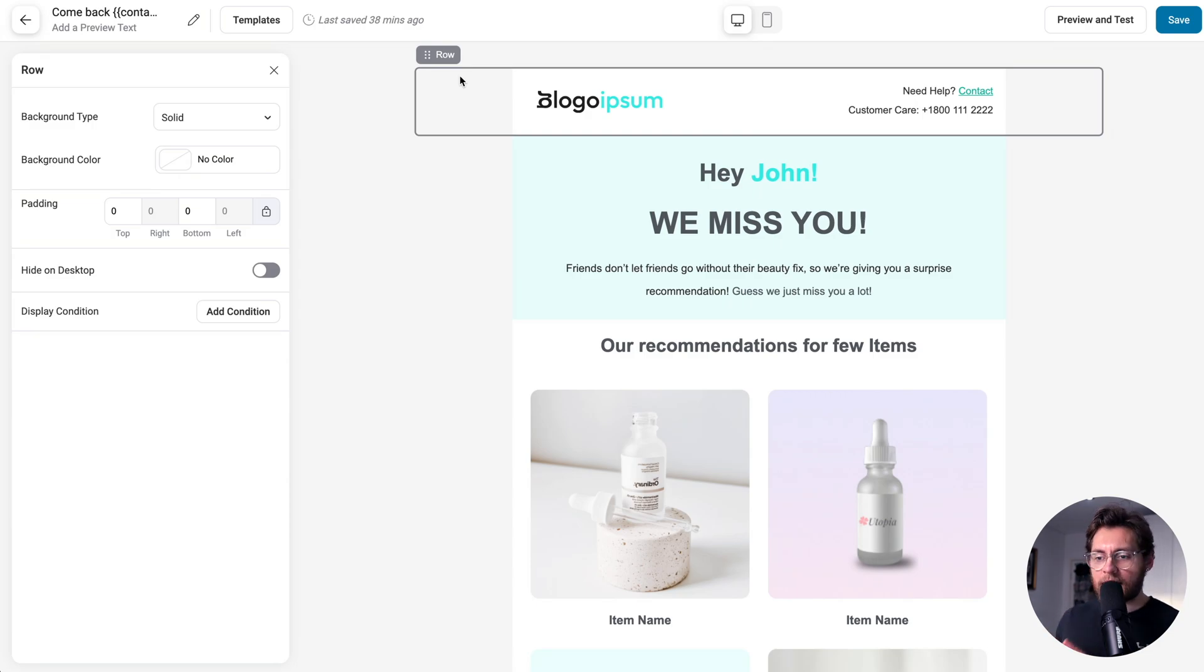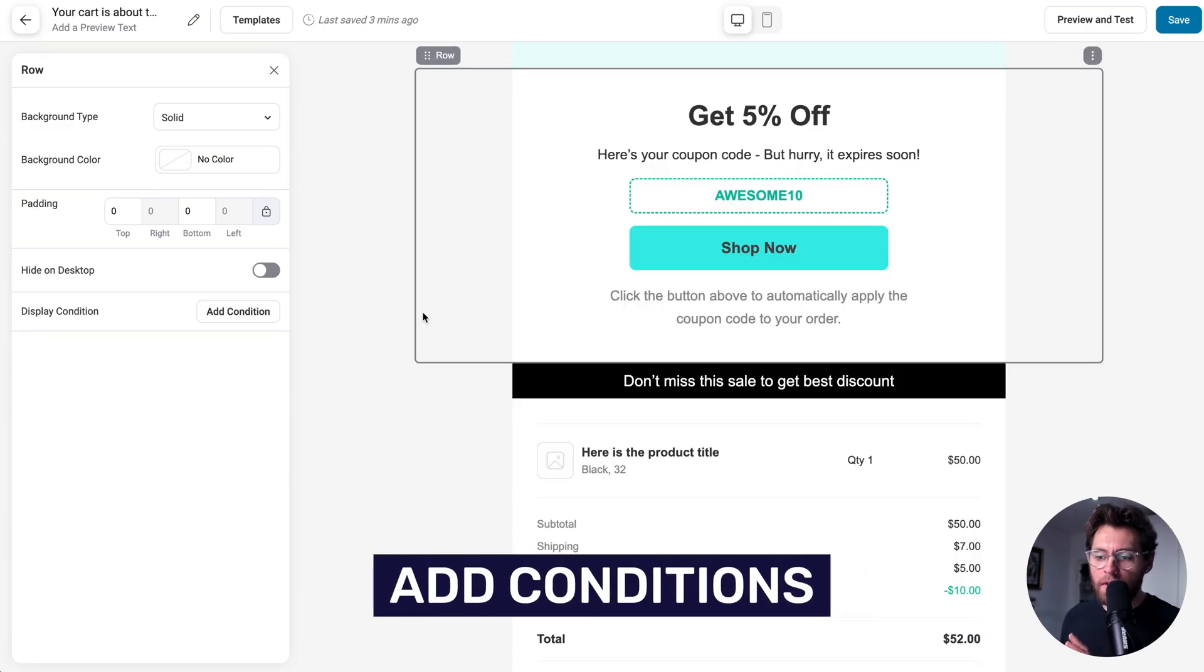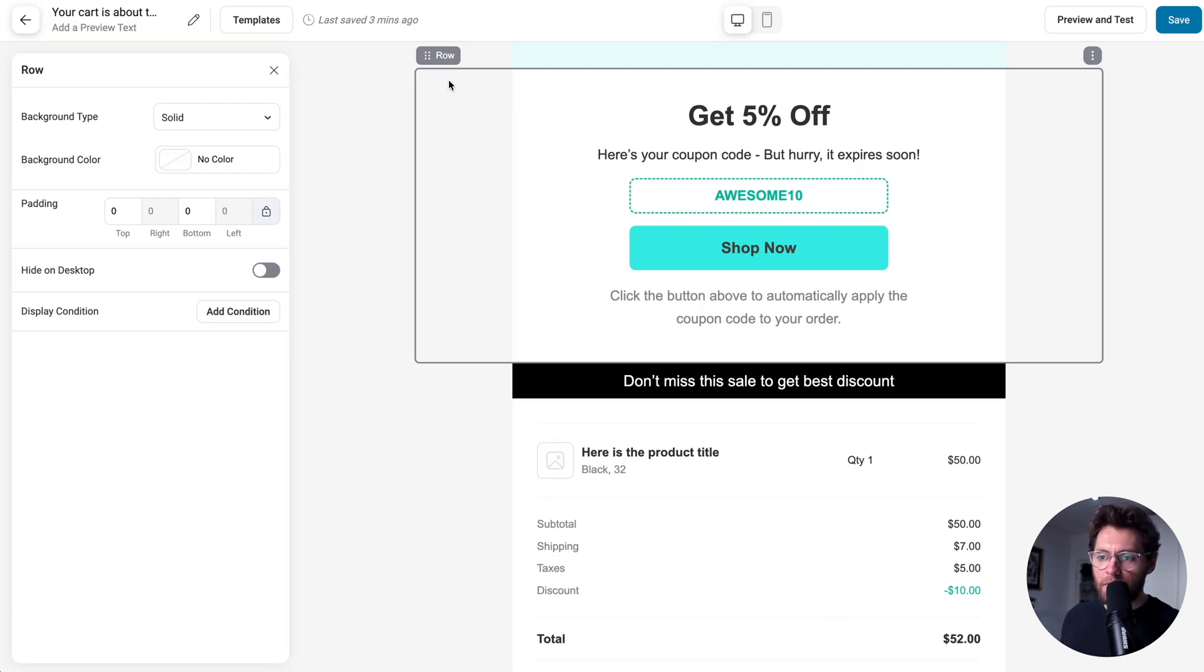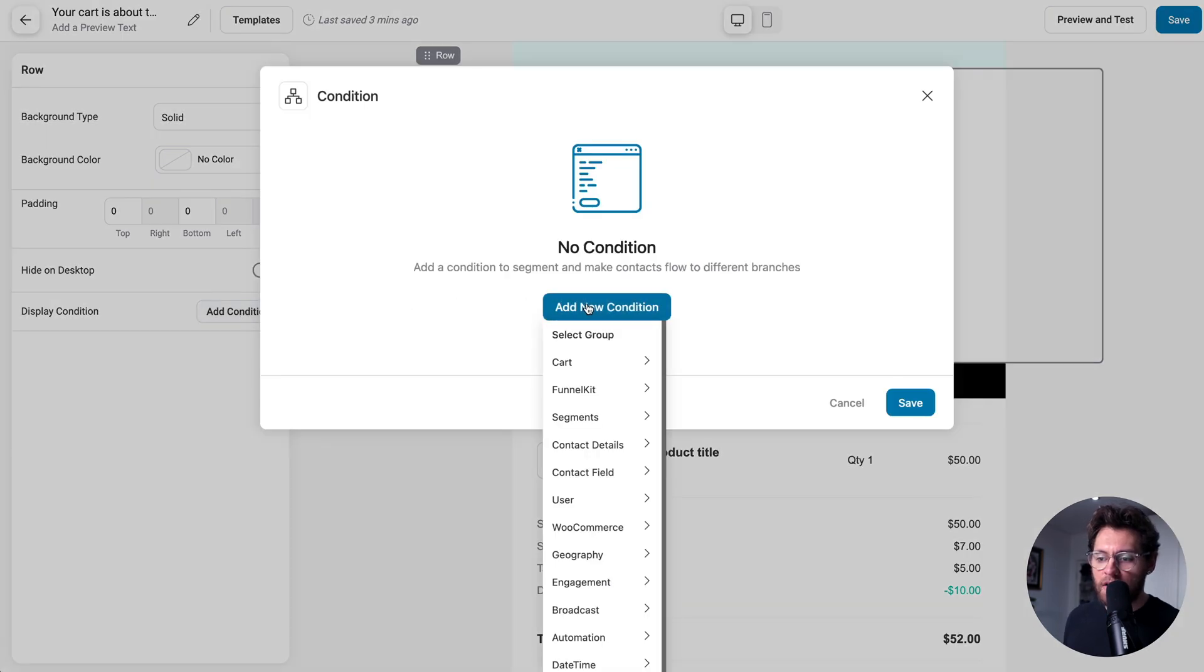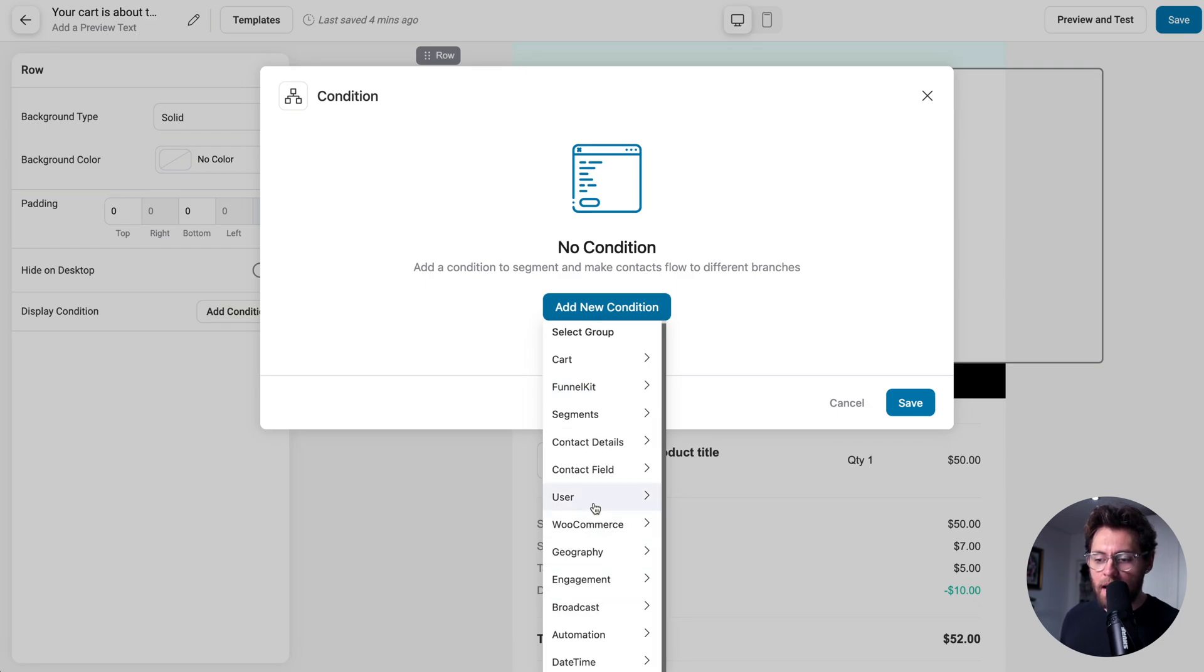Onto the next advanced feature. In the email builder, you can control the output of different elements inside of your email based on conditions. For example, if I have this row selected, I click Add Condition and then Add New Condition, and I can choose to only show this row if these specific conditions are met.